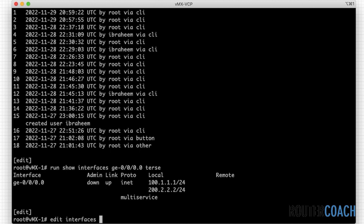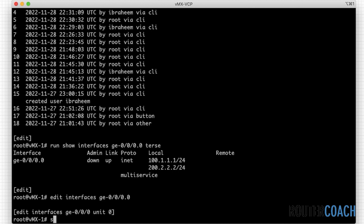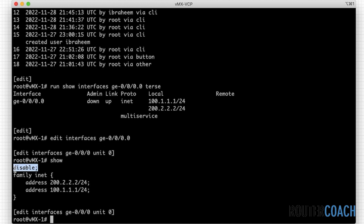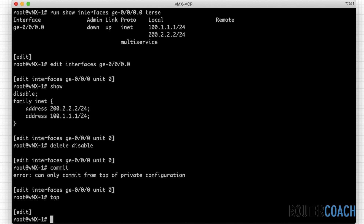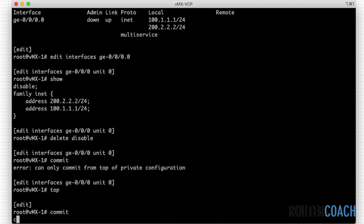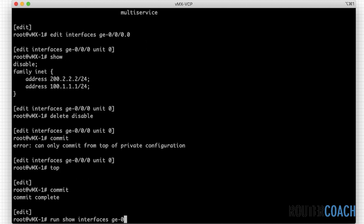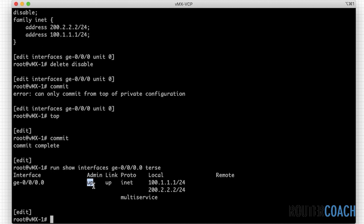To bring the interface back up, I go into 'edit interfaces ge-0/0/0.0'. A show here confirms it is disabled. To get rid of that we just say 'delete disable' and commit that from the top of the configuration. Running 'show interface ge-0/0/0.0' we can now see the interface is back up. We could also use 'set enable' — that will probably do the same thing as well.